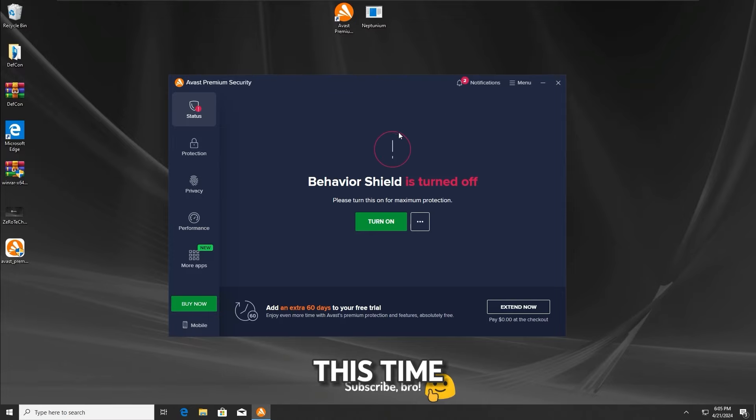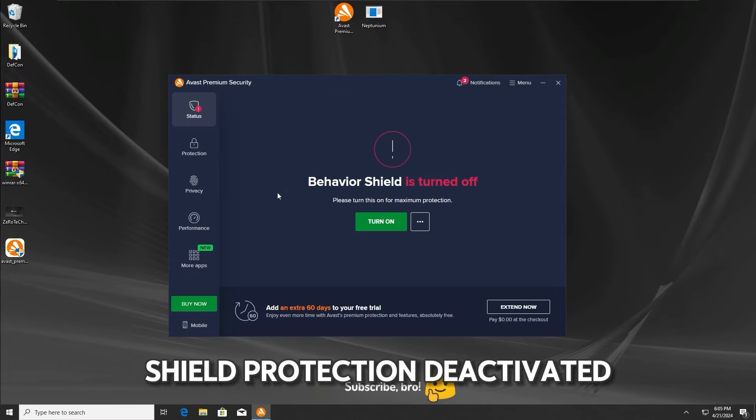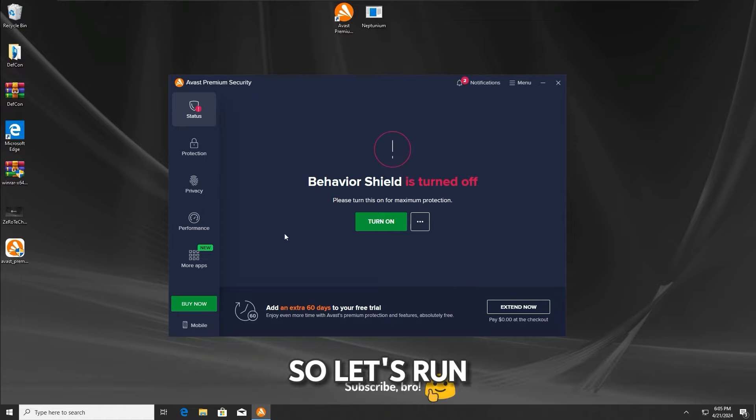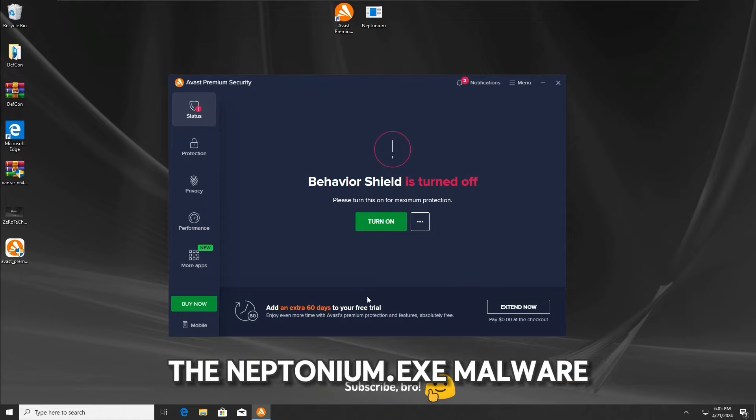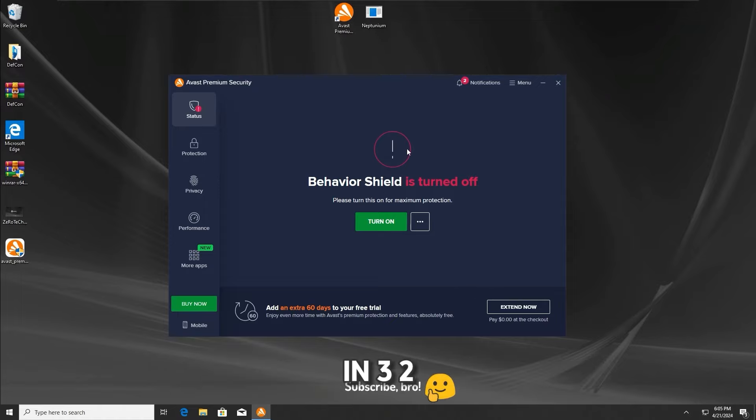This time, the second test is gonna be with the behavior protection deactivated, so let's run the neptunium.txt malware in 3, 2, 1.